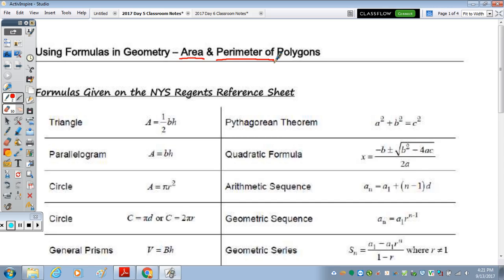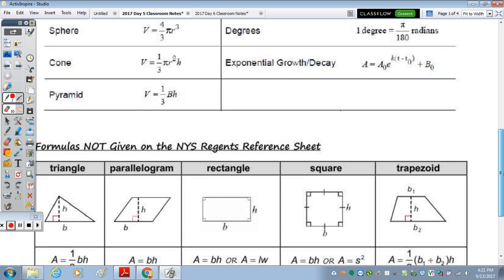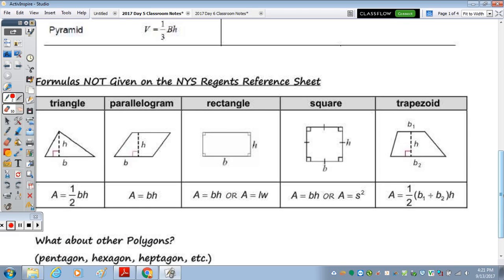At the top of the page I have a snapshot of the region's reference sheet. For area, we're only given the area formulas for a triangle, parallelogram, and circle. Other formulas that you need to know but that are not on the reference sheet are that of the parallelogram and triangle — those are on there — but what's not is the rectangle, the square, and the trapezoid.